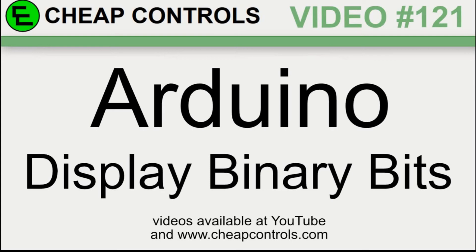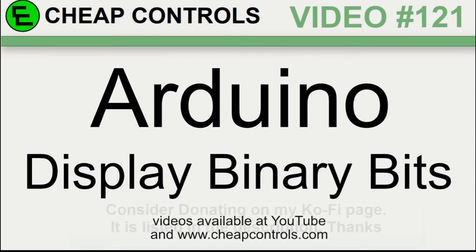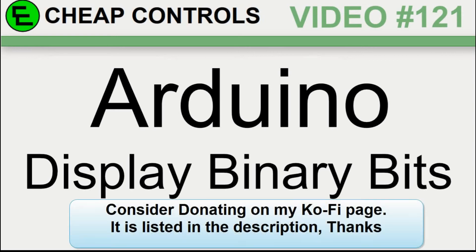Welcome to Cheap Controls. We make videos on things that we struggled with, hoping to help you so you don't. Consider subscribing and hitting that bell. In this video I'm going to go over how to display bits on the Arduino. When you have an integer or a byte, sometimes it's nice to see the bits, how it's built, rather than just the byte itself.